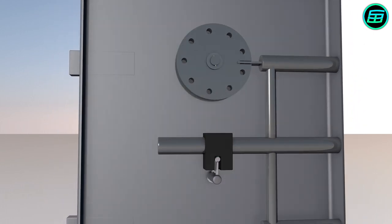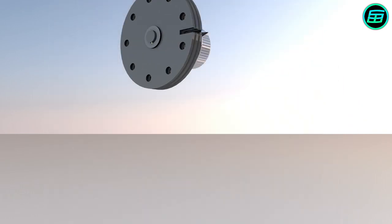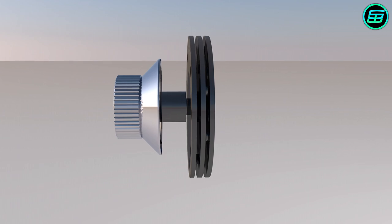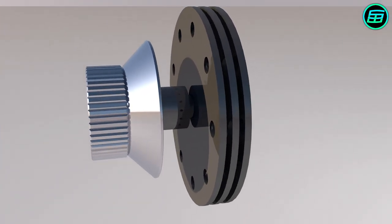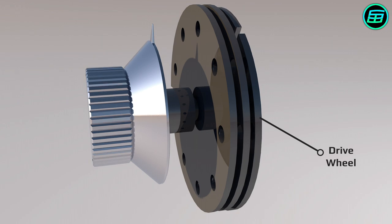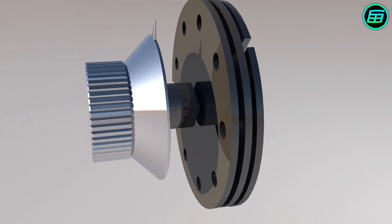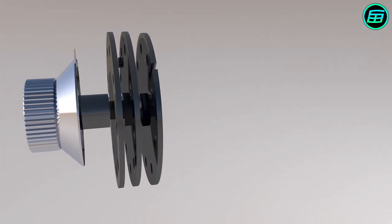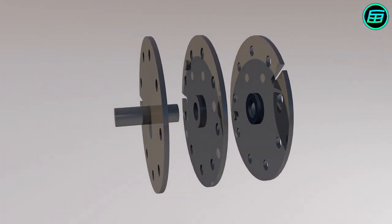But exactly how do the wheels work? The third wheel is called the drive wheel. It's directly connected with the dial. There are some pins on the wheels. Let's separate the wheels and stretch the pins to see more clearly how they work.